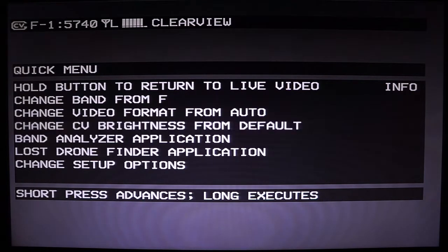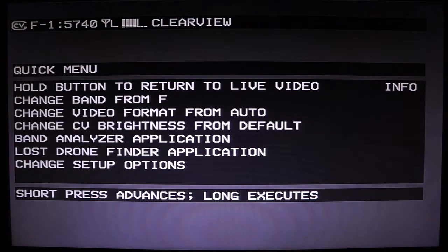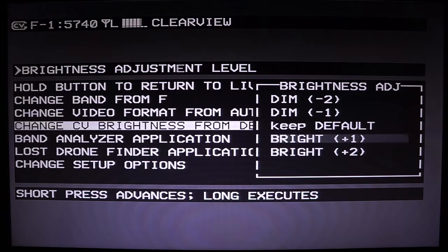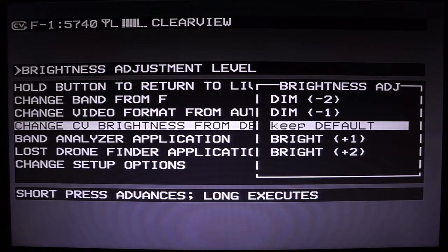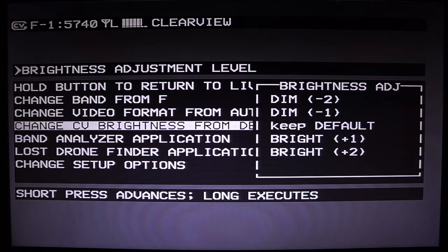The next option is CV brightness. This changes how bright your image is once Clearview locks. If you notice that when you turn on your quad the image is a certain brightness and then when it locks it gets darker, you can increase this brightness. On the flip side, if you tune your camera to be whatever brightness you want once you lock, you can use this brightness option to change the relative brightness of the OSD. So if you want your OSD to be brighter compared to the image, you'll actually want to select a brightness of dim negative 1 or negative 2.